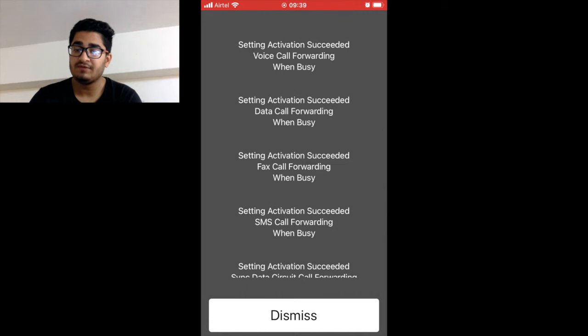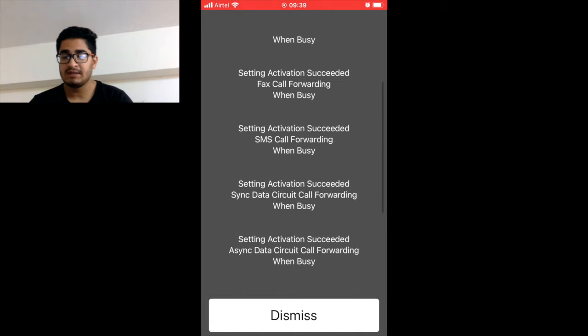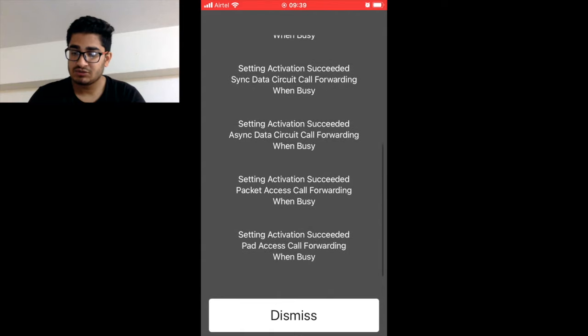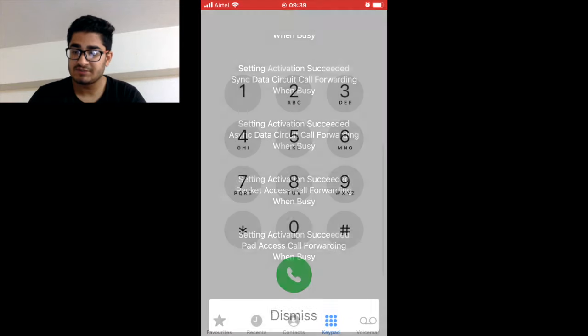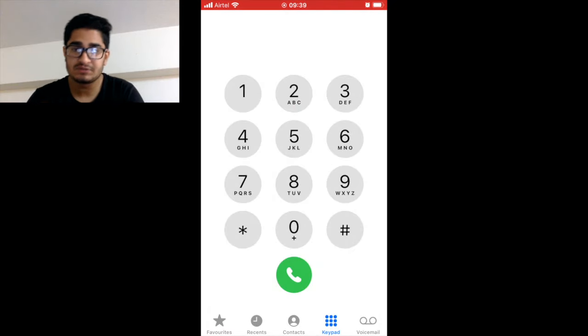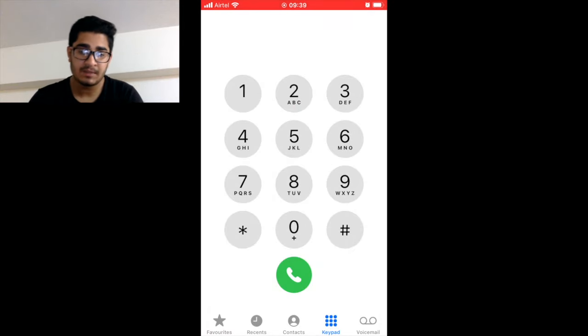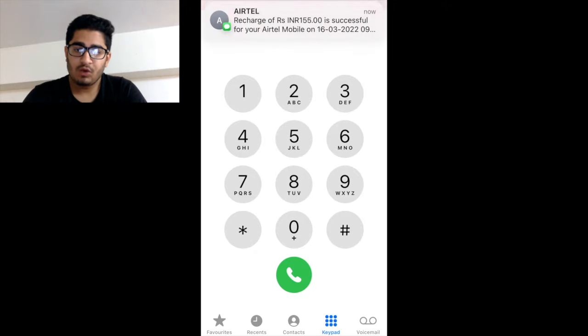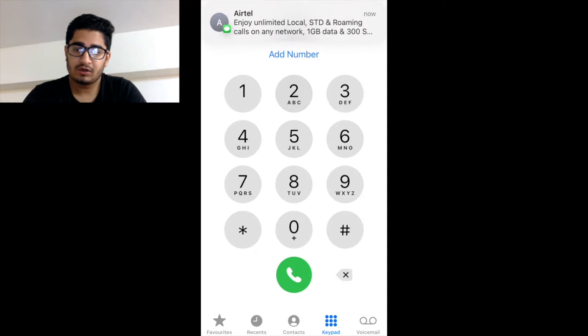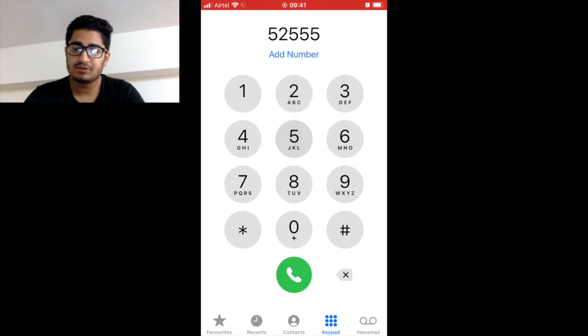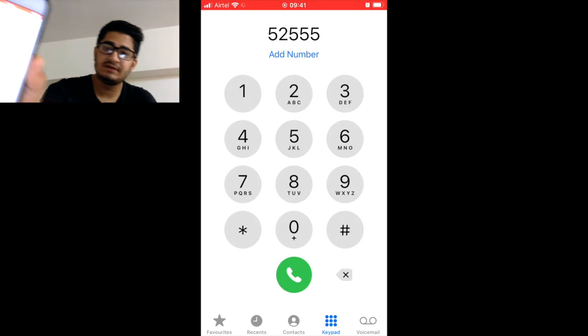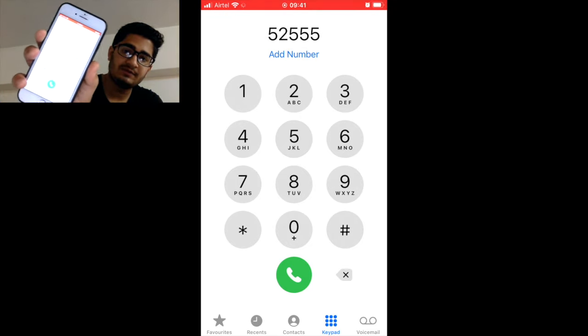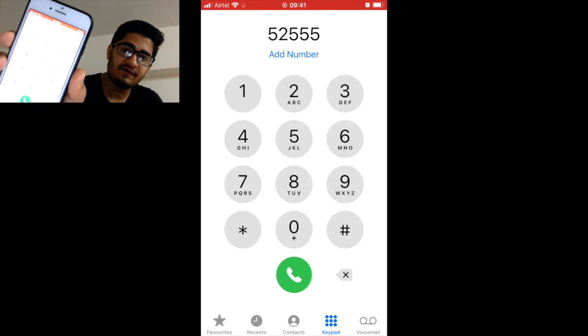It will take some time, and setting activated success - all forward when busy, call forwarding when busy, it's all coming here. So just press on dismiss. Now what you need to do is to set up your voicemail. The number showing on your screen that you need to type is 52555, and then press on call.